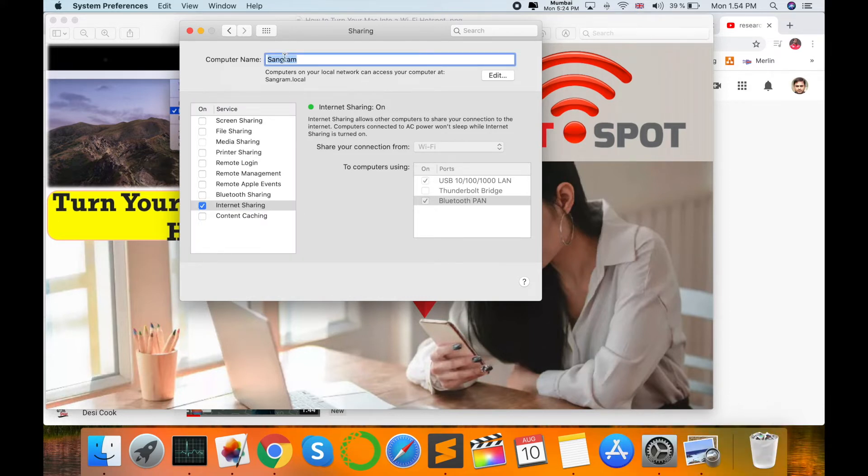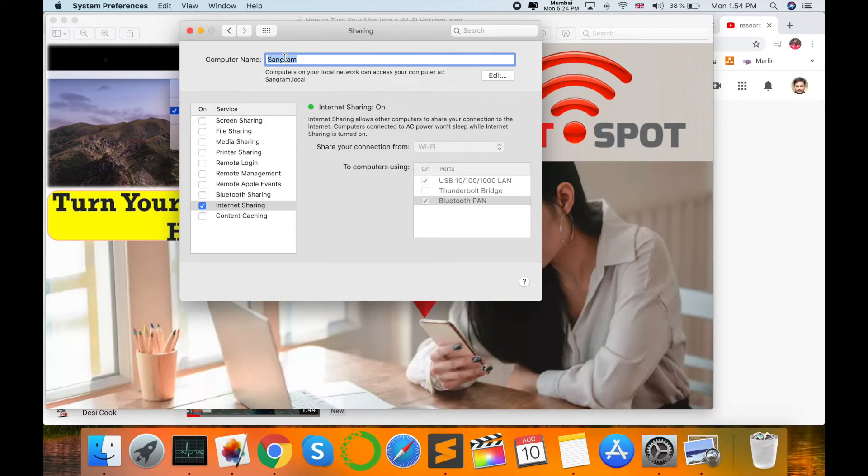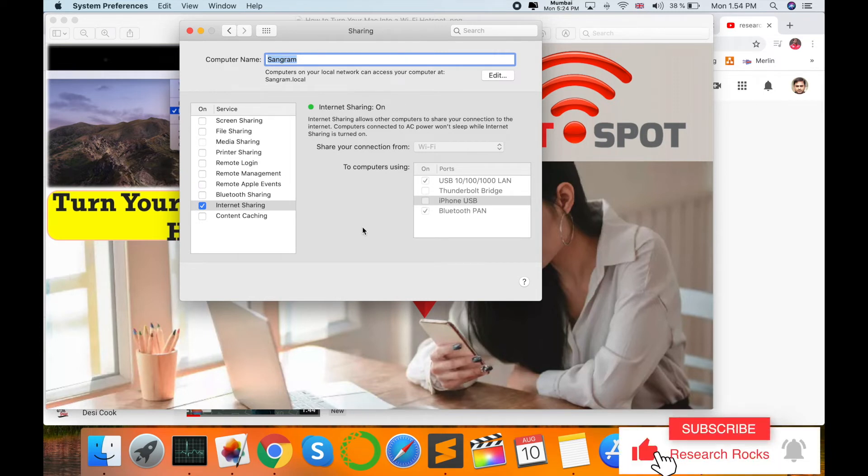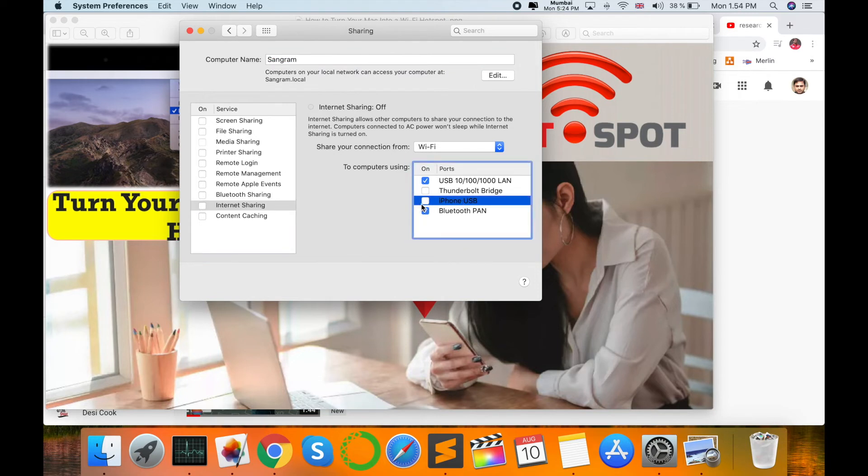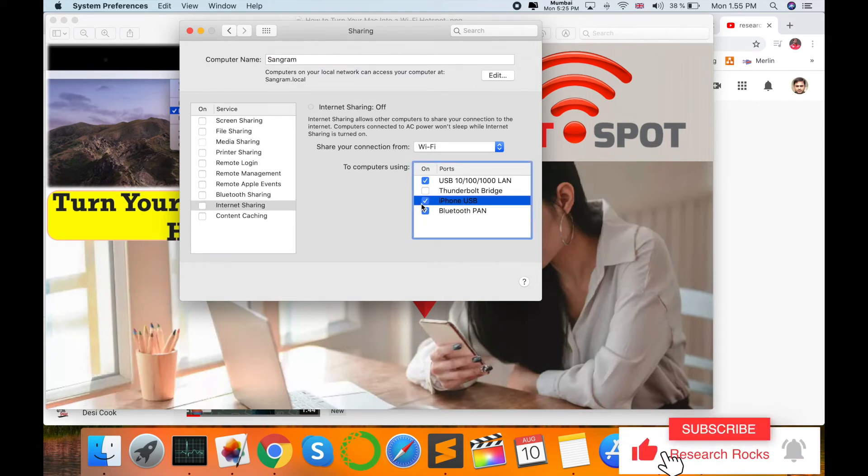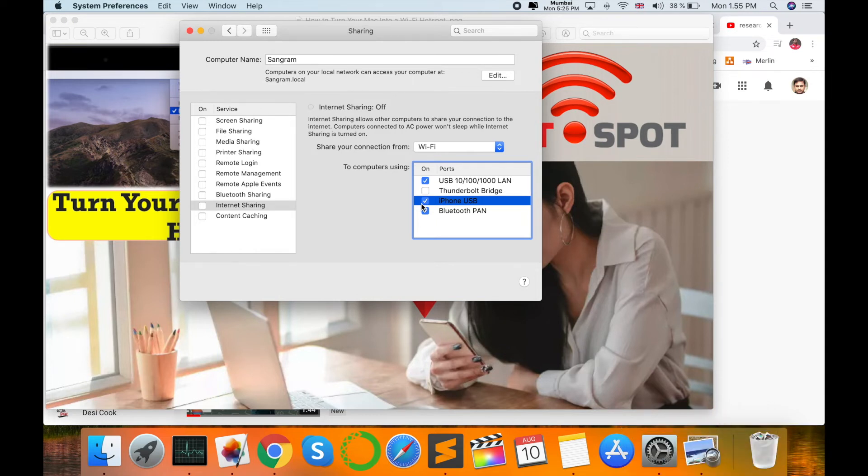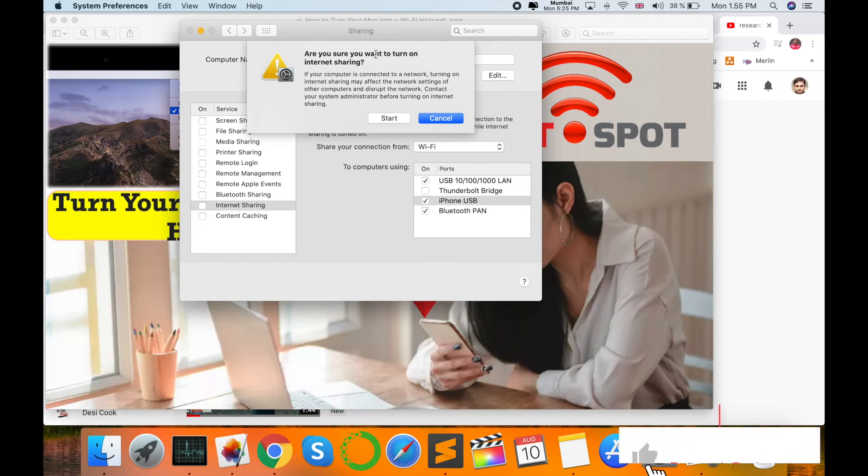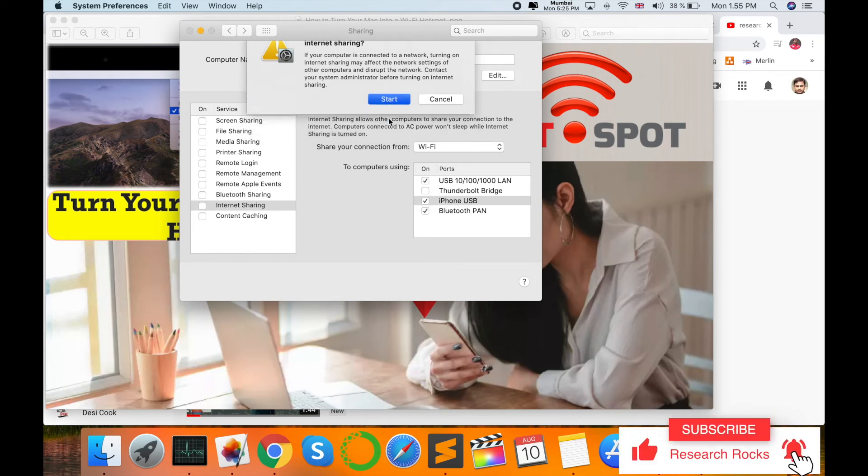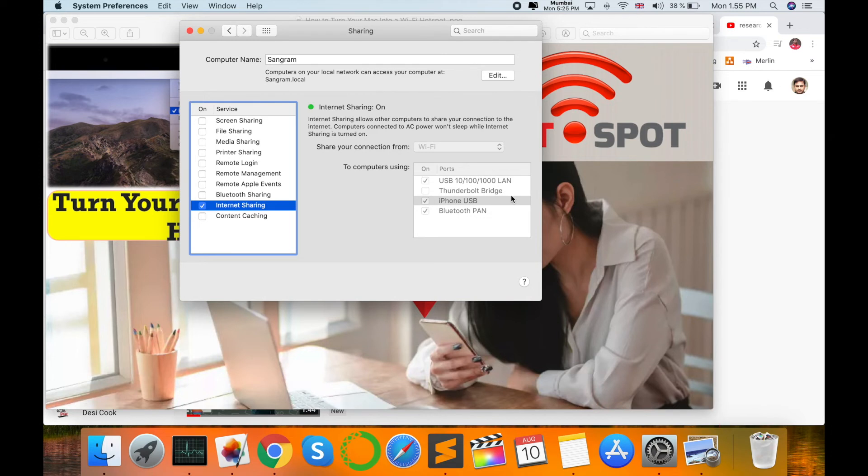The second option is to connect your charging cable to your Mac operating system and use the same charging cable to connect to your Windows or Apple device. Then select iPhone USB. I have an iPhone, so I connect my Mac via charging cable to my iPhone and then share the internet. Are you sure you want to turn on Internet Sharing? Yes. Then easily, the same process happens.